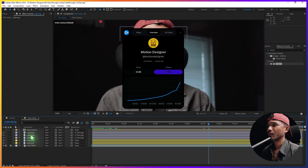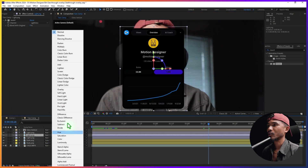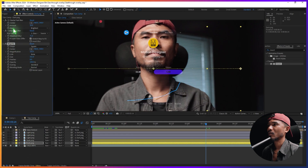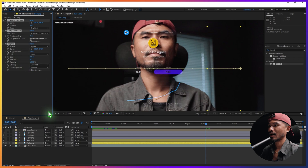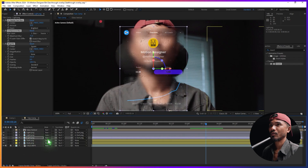If you turn this back to Screen, we're going to copy all the effects and paste them here.